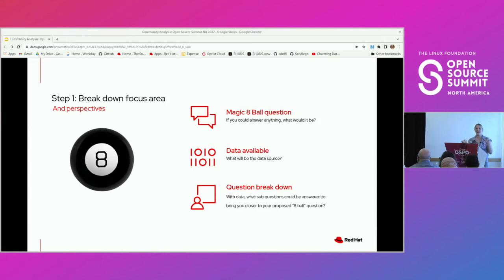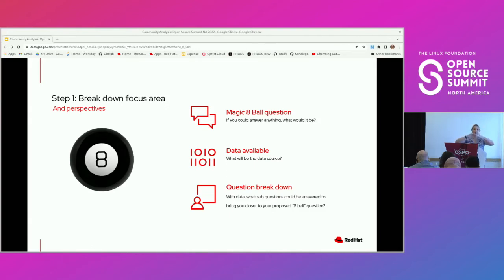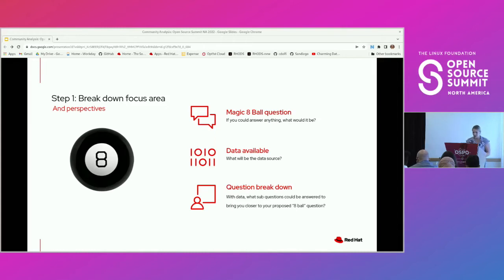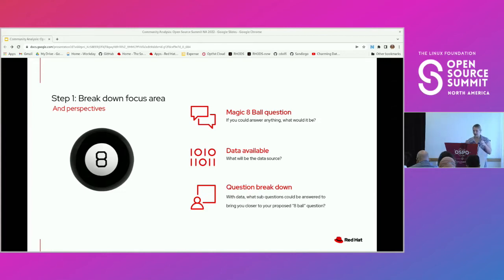From your magic eight ball question, what are any data sources that could potentially have to do with that question, or more generally that focus area? Really cast your net wide. One thing that's really helpful in this step is establishing how accessible this data is — if it's repository data from the GitHub API, that's going to be a little bit more clean and accessible. If you're looking at IRC data or some type of chat room, that's going to take a little bit more cleaning. And with the context of your data and your large-scale goal, what are some sub-questions that can be answered to bring you closer to that proposed eight ball question?